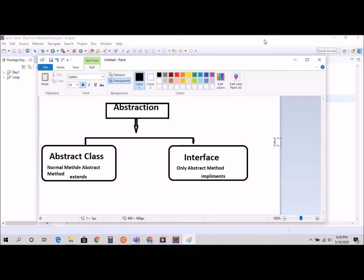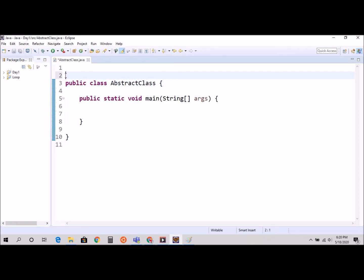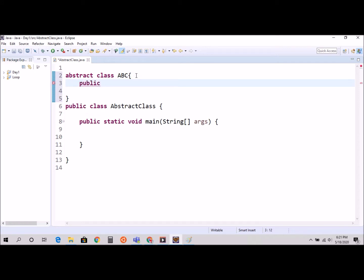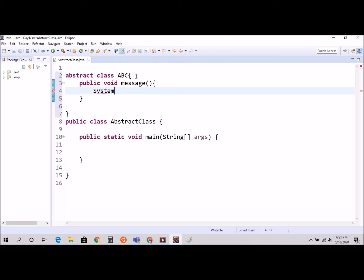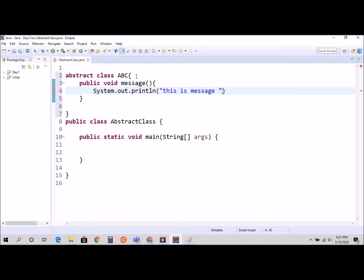Let's get started with the practical. I already created my class and I'm going to create one more. As mentioned, we use the 'abstract' keyword, so: abstract class ABC. Inside, we create a method: public void message, with System.out.println printing 'this is message normal method'.